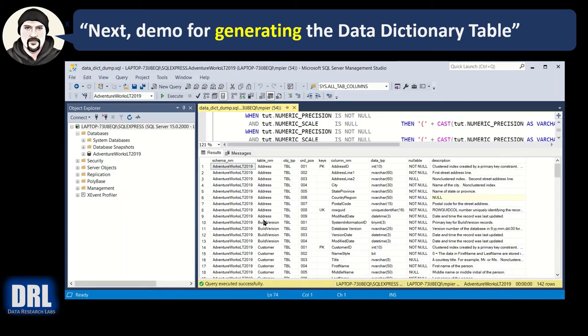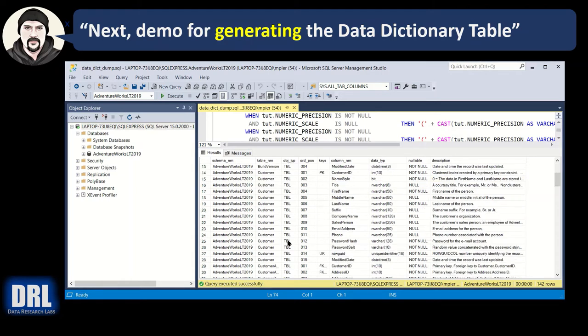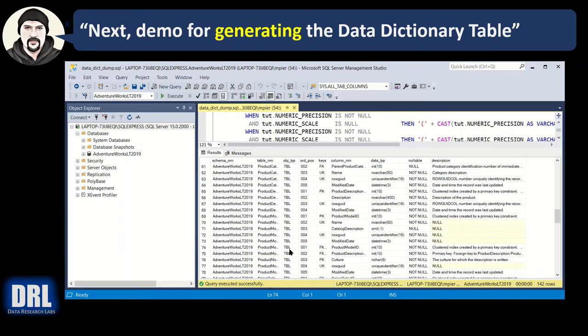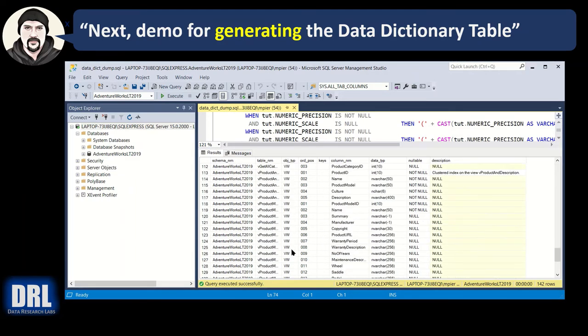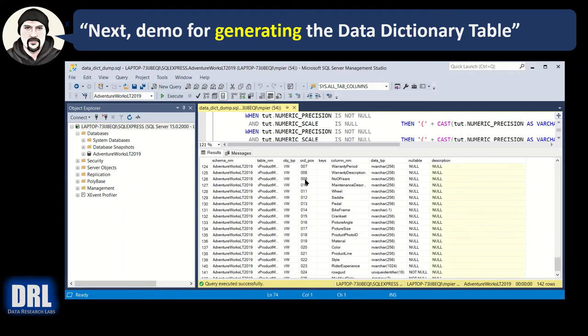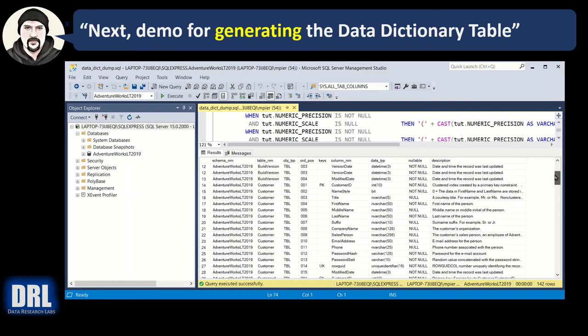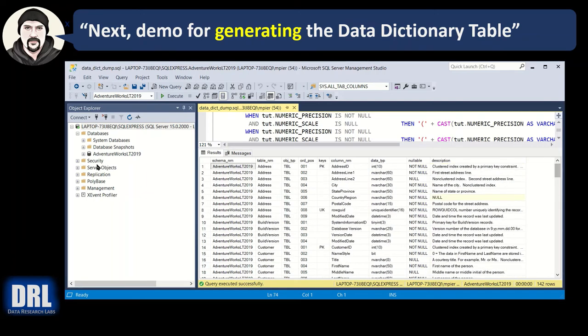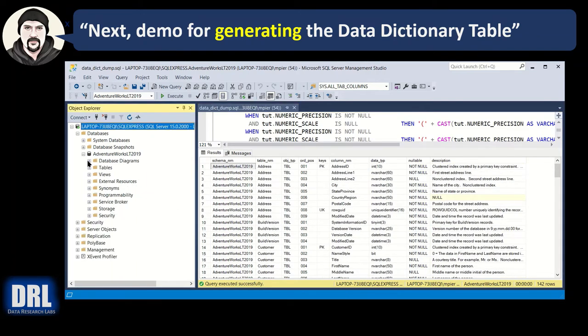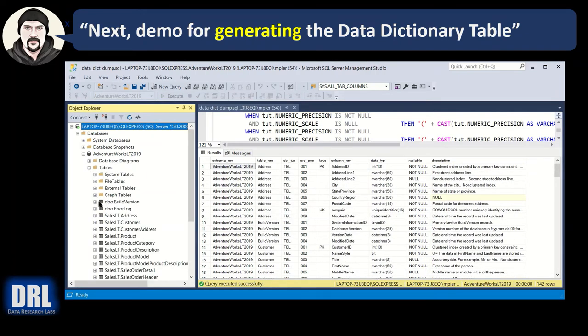The results are returned. There's the schema name, the table name, alphabetically ordered. The object type. Is it a table or is it a view? The ordinal position, column number, natural order.